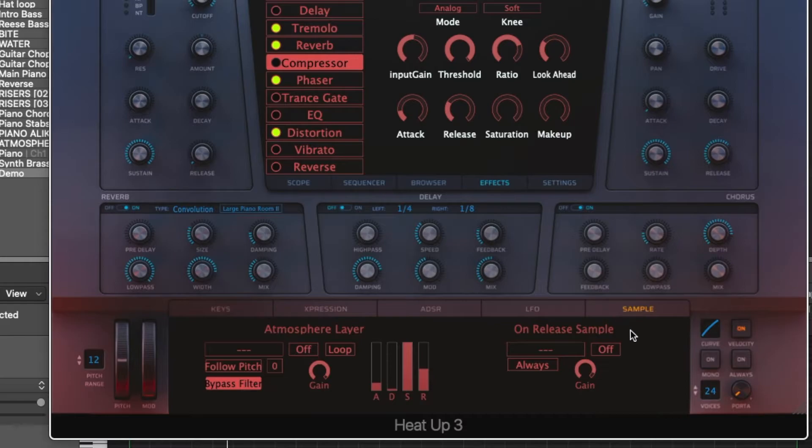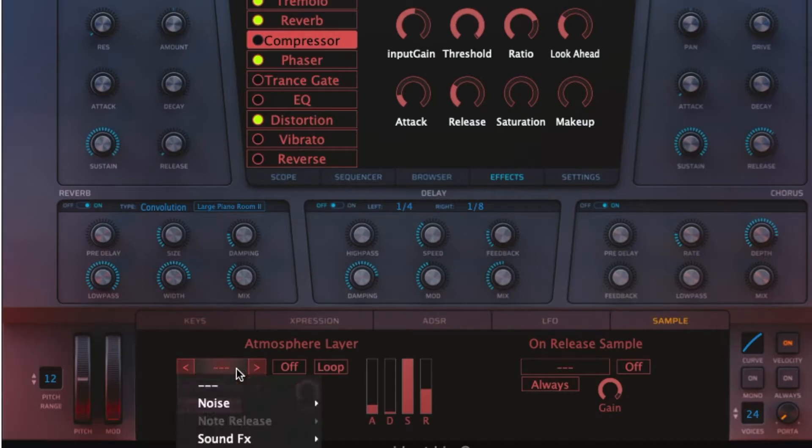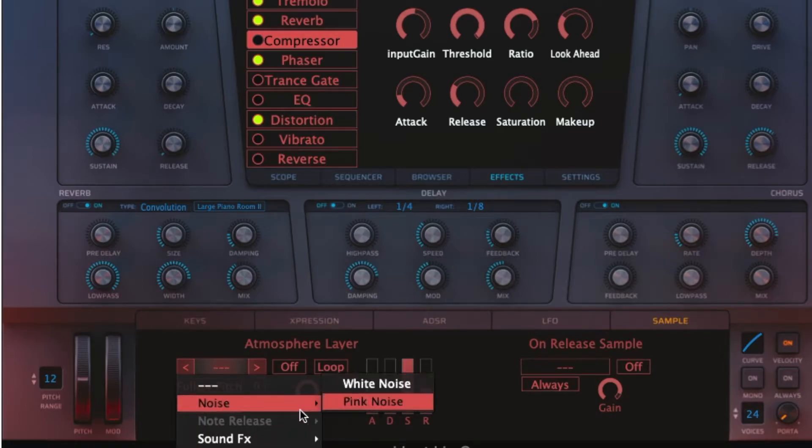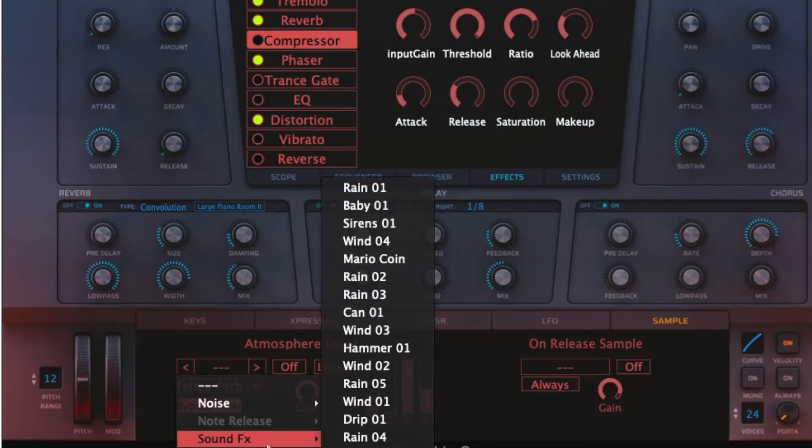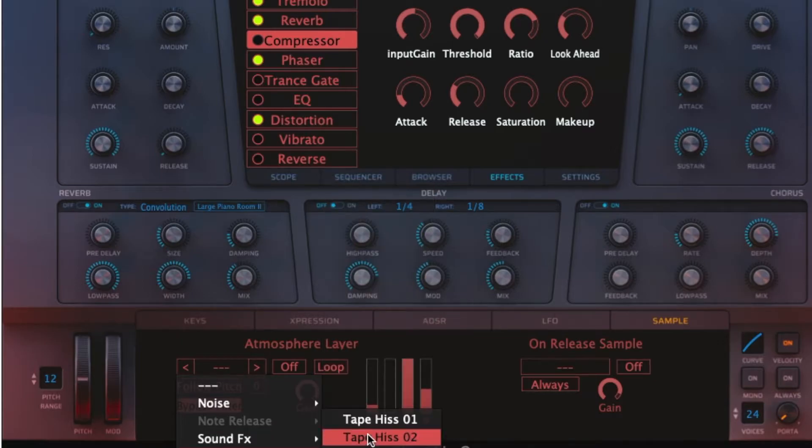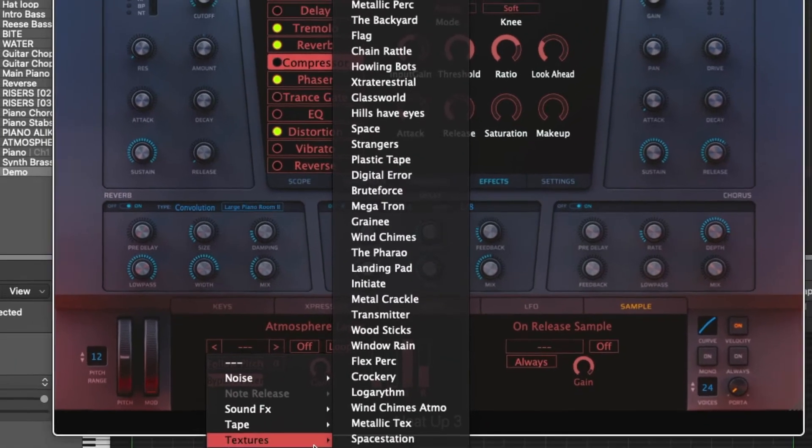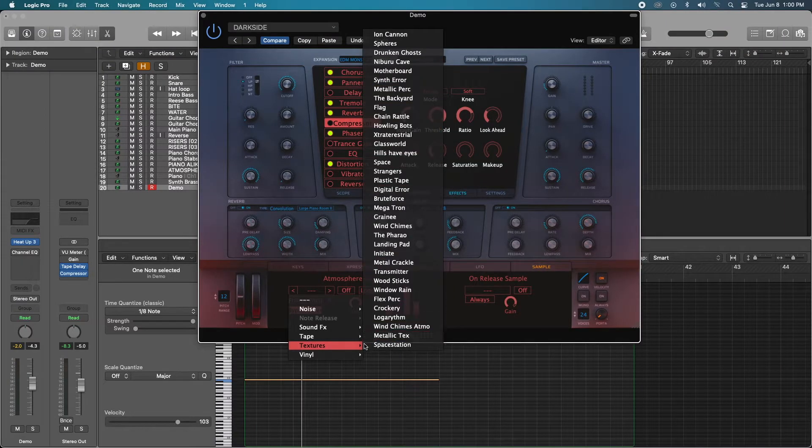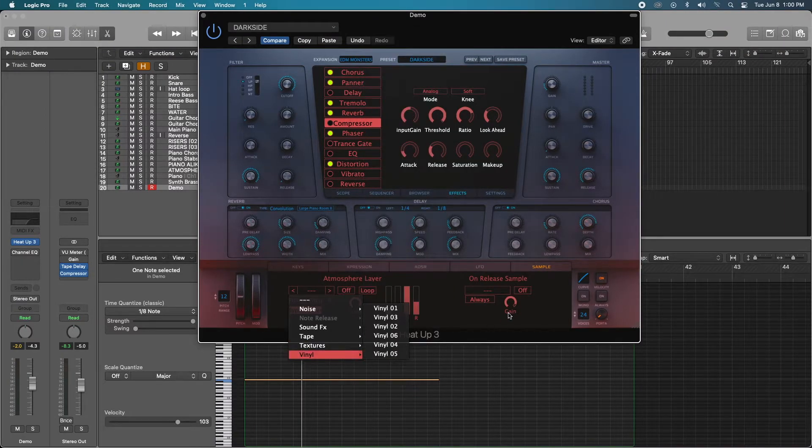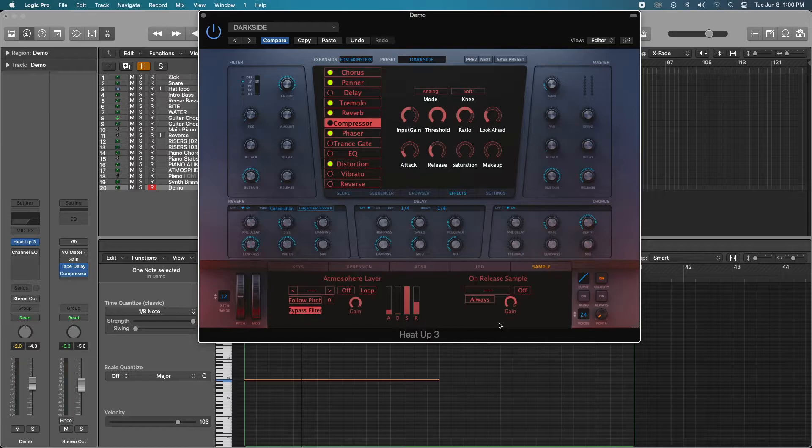But within the sample tab here, you have the option of making an atmosphere layer like white noise, pink noise, sound effects like wind, tape hiss. If you want tape saturation, if you're going for lo-fi, you have all of these options. And I'm so excited to actually try a lot of these on my own productions. It's going to be super fun.